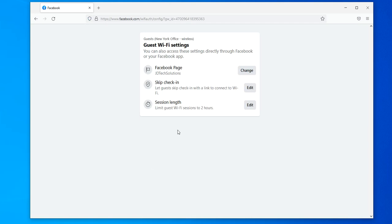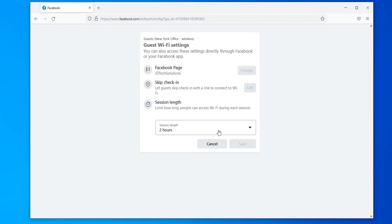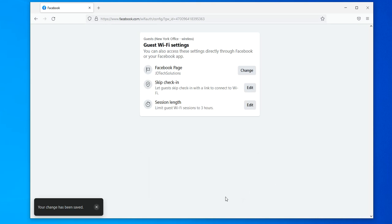In my case I'm already logged in to Facebook, so it didn't prompt me for a username and password. If you are not logged in, it will prompt you to authenticate to Facebook and access your Facebook page. As you can see here, you can change the page if you have more than one, and you have other options such as session length — you can configure whatever you want.